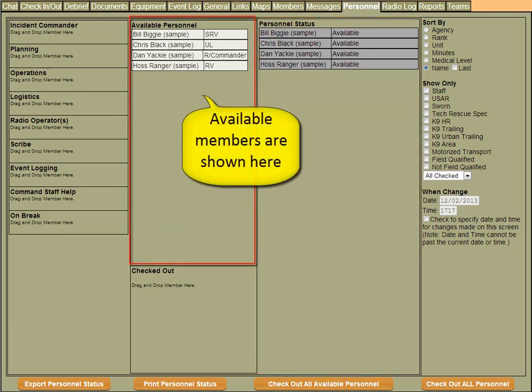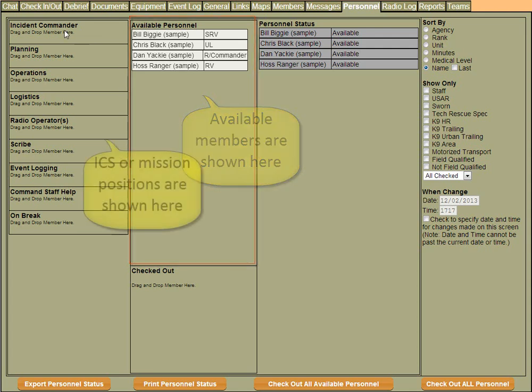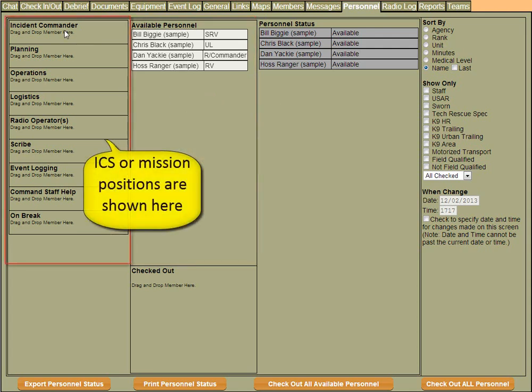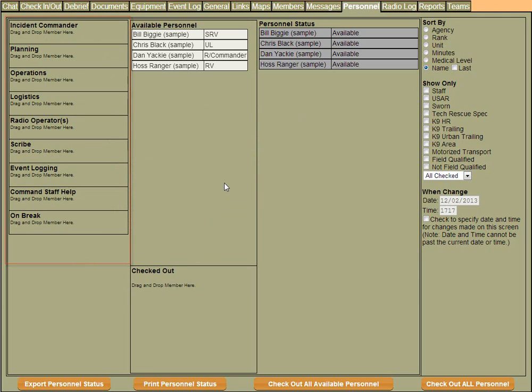In the center column, you can see all the people that are currently available. In the column to the left, you see all the current ICS positions. These ICS positions will change based on the mission type.